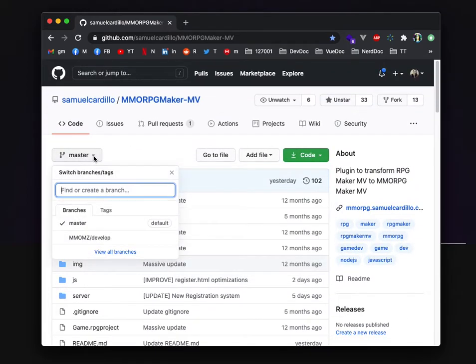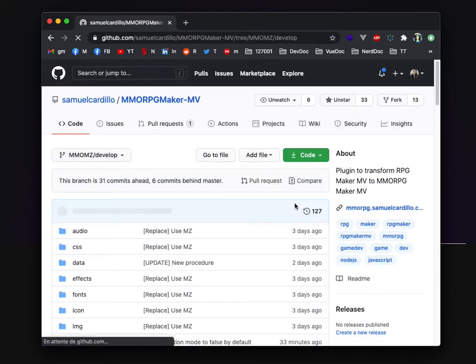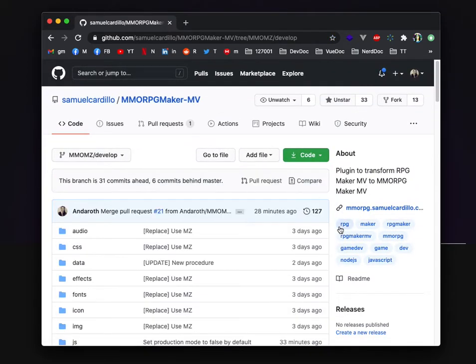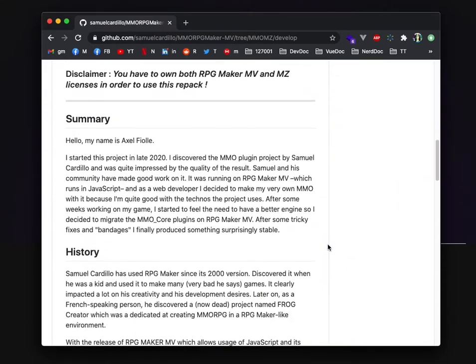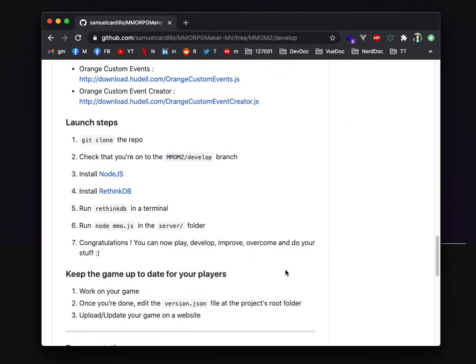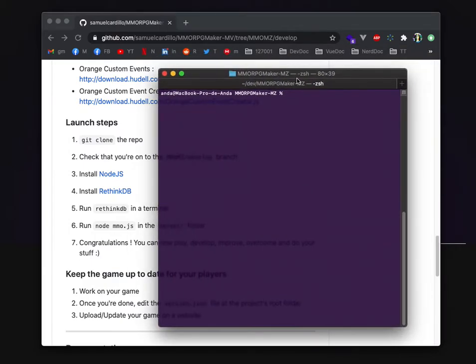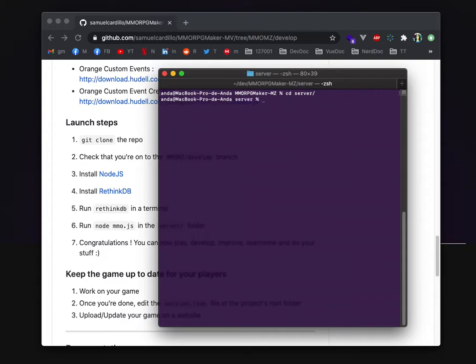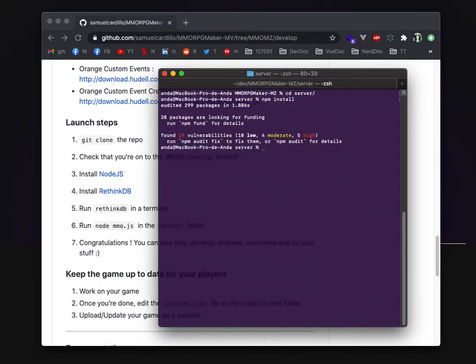So what do we have on the MZ develop branch? In the README it actually says barely the same thing as you see in the current project. You just have to go to your server folder inside your game project. You do an npm install on the server that will install all the dependencies in your project.